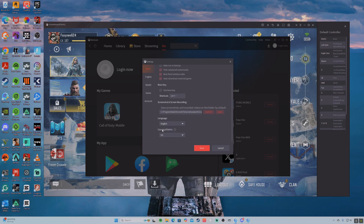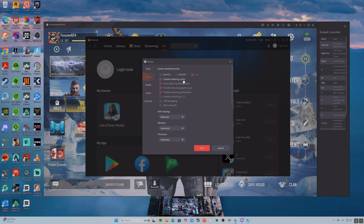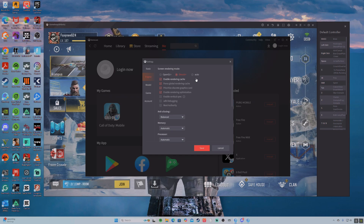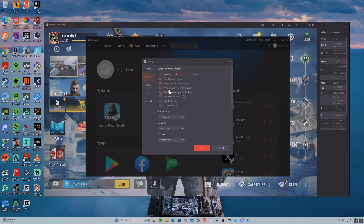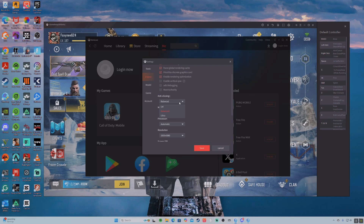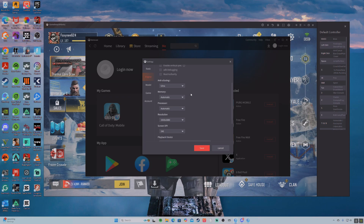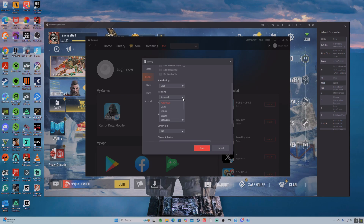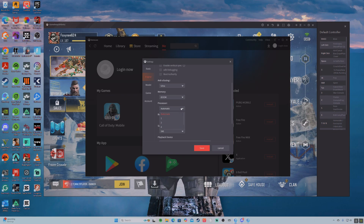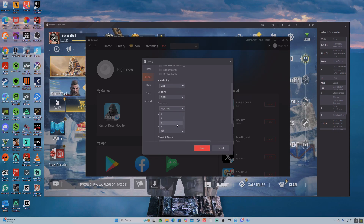You're going to want to keep this default right here, and then engine — you're going to want to do DirectX, because auto is just going to make the quality look worse. So you want to keep all of these checked on except these right here, and then anti-aliasing, you'll want to keep it on ultra. I do run a 4060 Ti, and I'm on DDR5, and then you're going to want to max out your RAM and your processor — do it at 8.